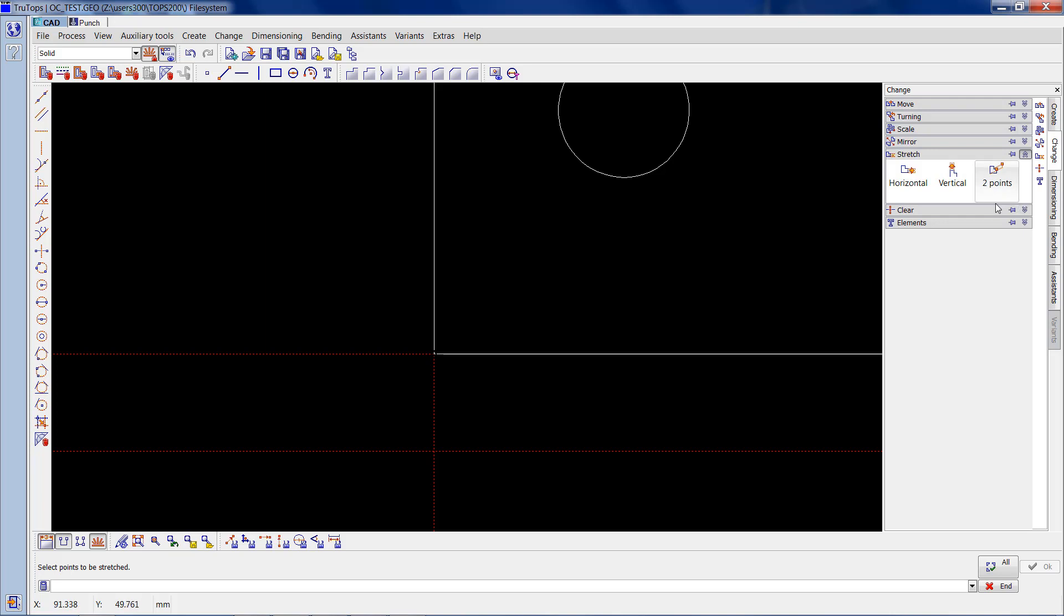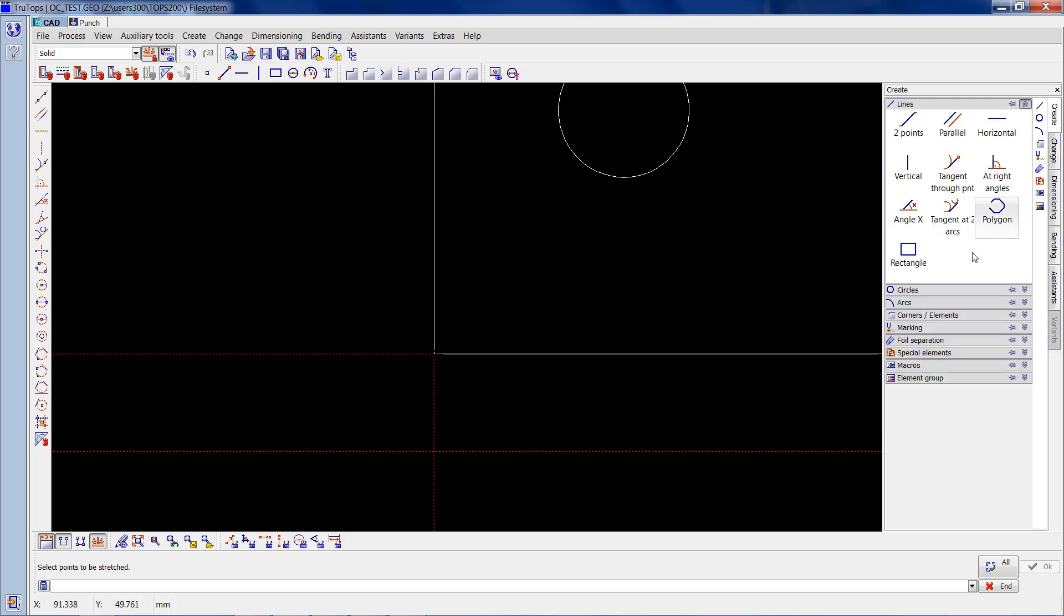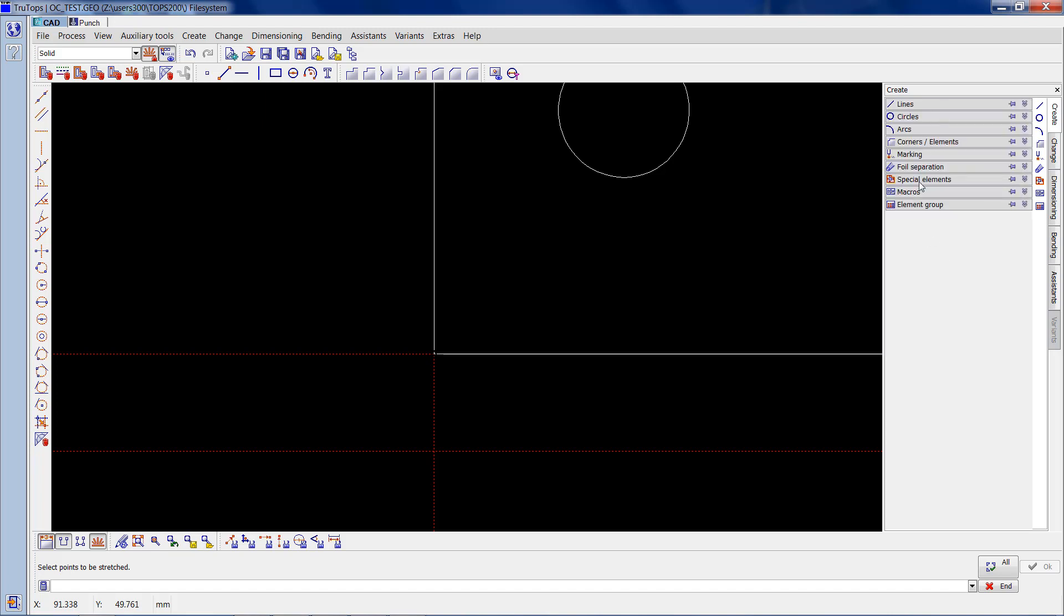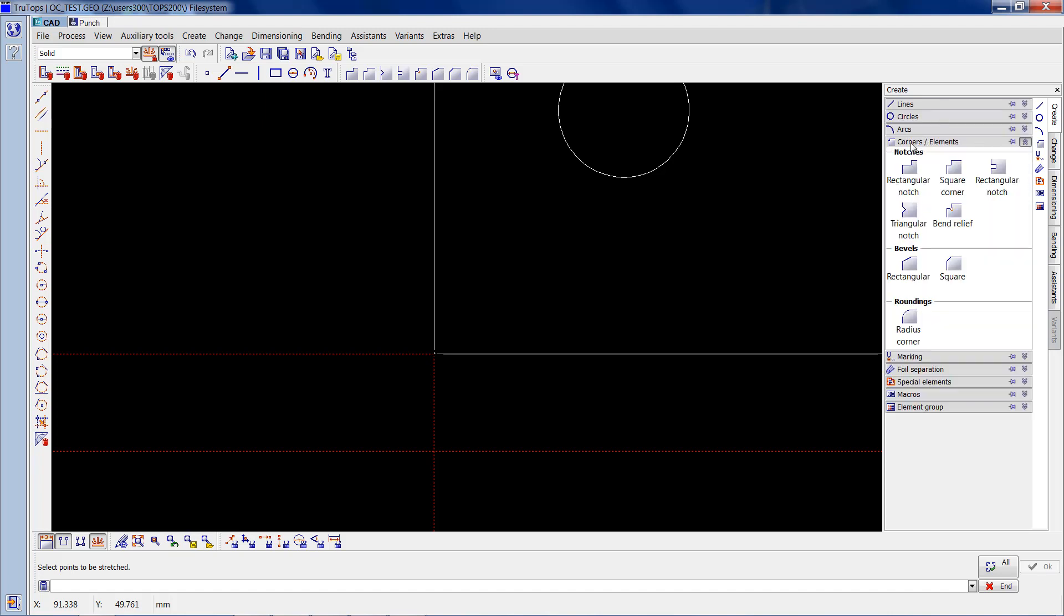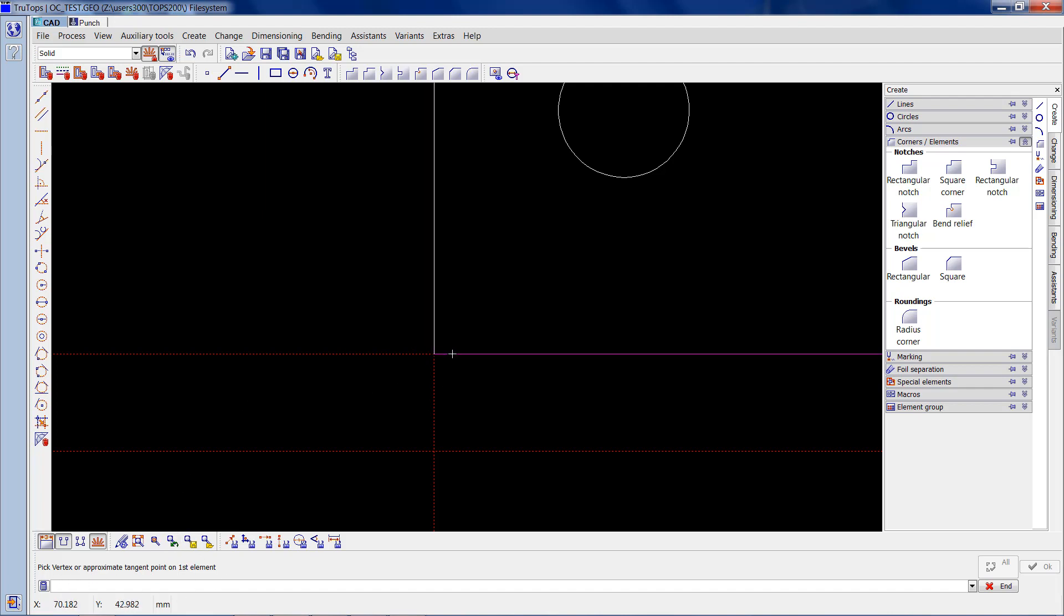Now I need to go back into create, and if I close this menu back up you've got corners and elements. If I click on corners and elements at the bottom you've got roundings and radius corner. So if I click on radius corner there it will say input fillet radius. We want a 2mm radius so I'll type in 2, enter that. It wants to know where we are putting the radius, so I'd click on that element and that element and it puts a 2mm radius on.